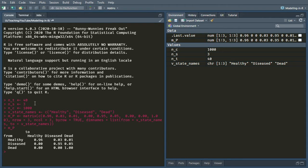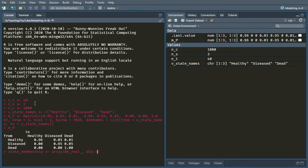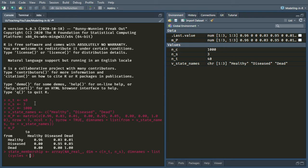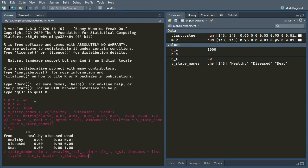Also something to note is that if R can, it will carry over the dimension names when you do operations. So when you multiply matrices together or add them, it will try to carry over the state names that you had in a sensible way. So here's our transition probability matrix. Okay, now we're going to create, as we did before, an array for the state membership.